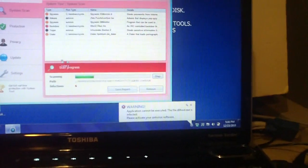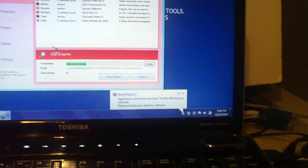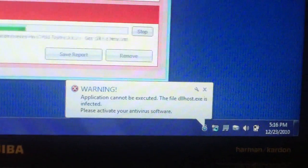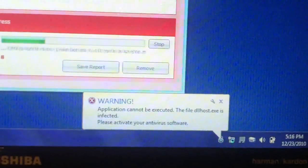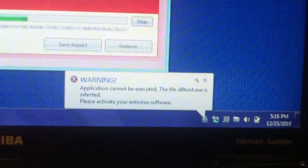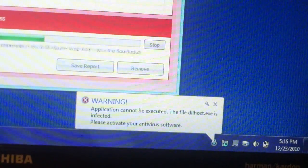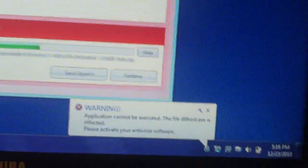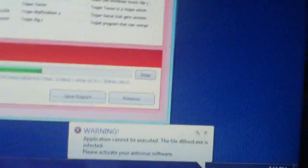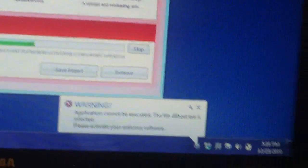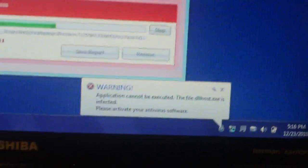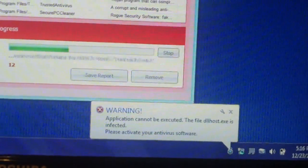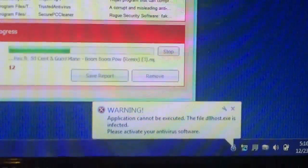Notice here it says warning, application cannot be executed. The file dlhost.exe is infected. Please activate your antivirus software. Basically what they're trying to do is trying to get you to activate the software for a price, a fee. And these hackers will make money off of their scam.